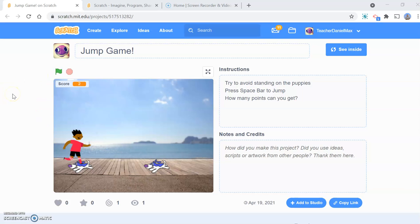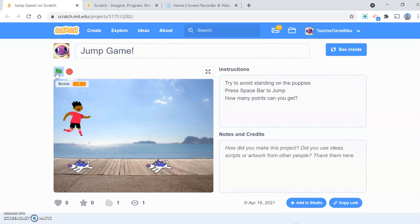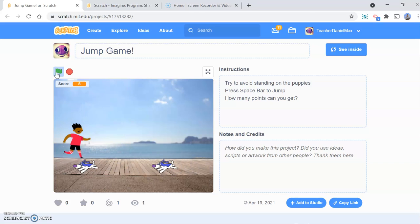Hello and welcome to this short tutorial where I'm going to show you how to code a very simple but enjoyable game in Scratch coding. This game is called the Jump Game, and it's jumping over puppies. You keep jumping until the dog hits you, and you get a point for every puppy that you jump over.